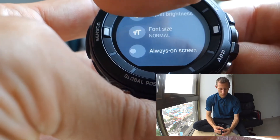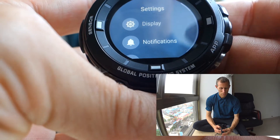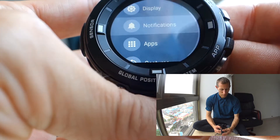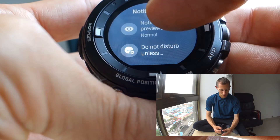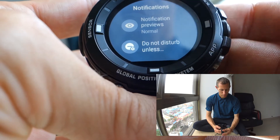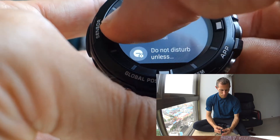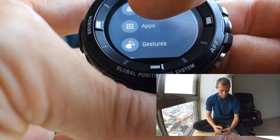Turning that on, of course, consumes a whole lot more battery. We also find the setting for notifications here - notification previews, how they are shown, and do not disturb options.